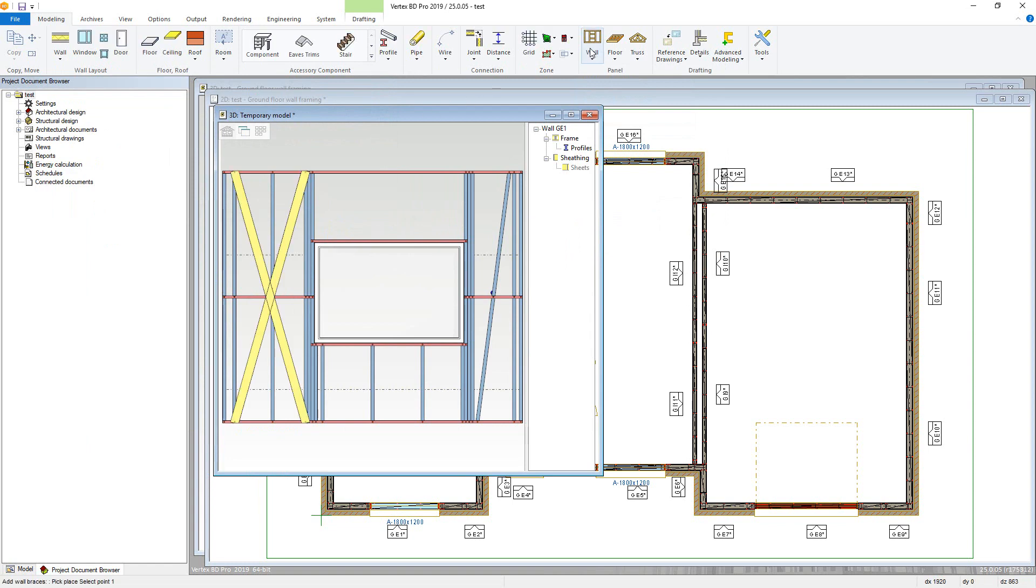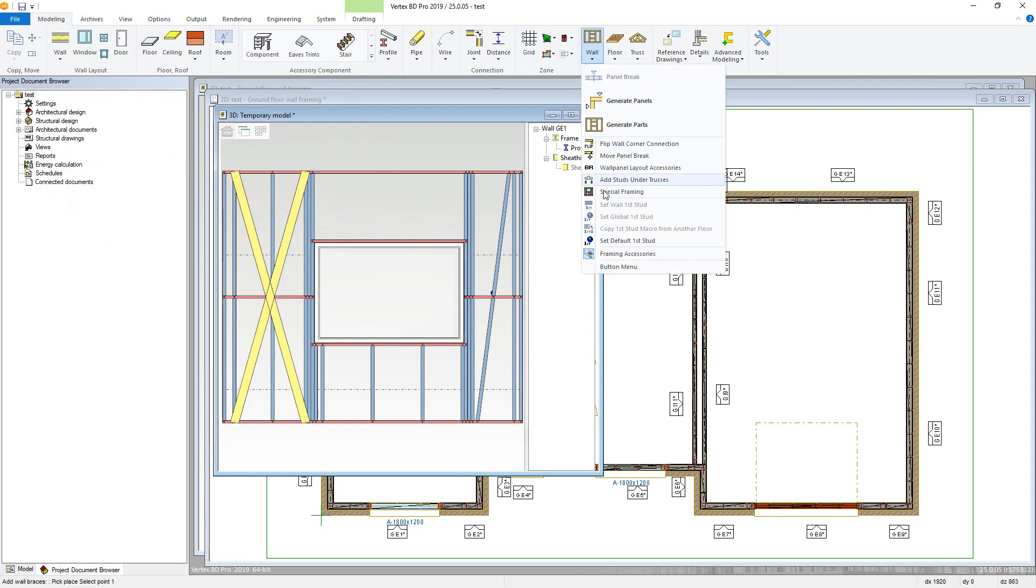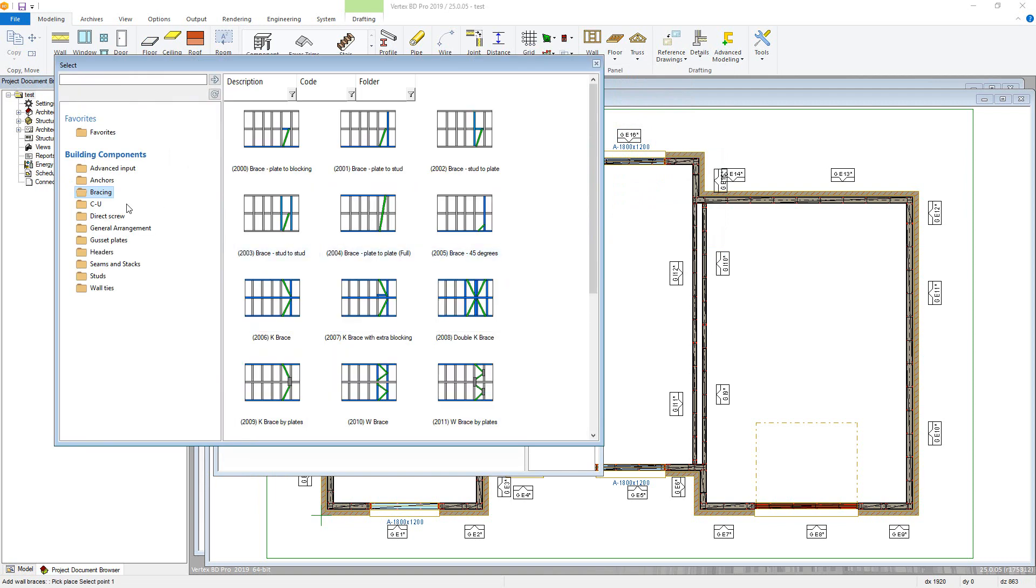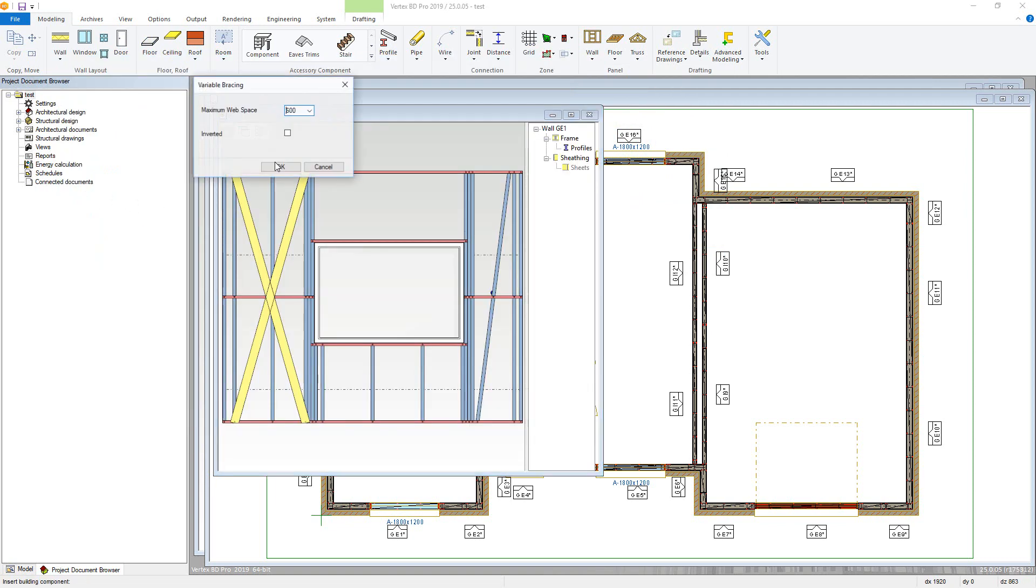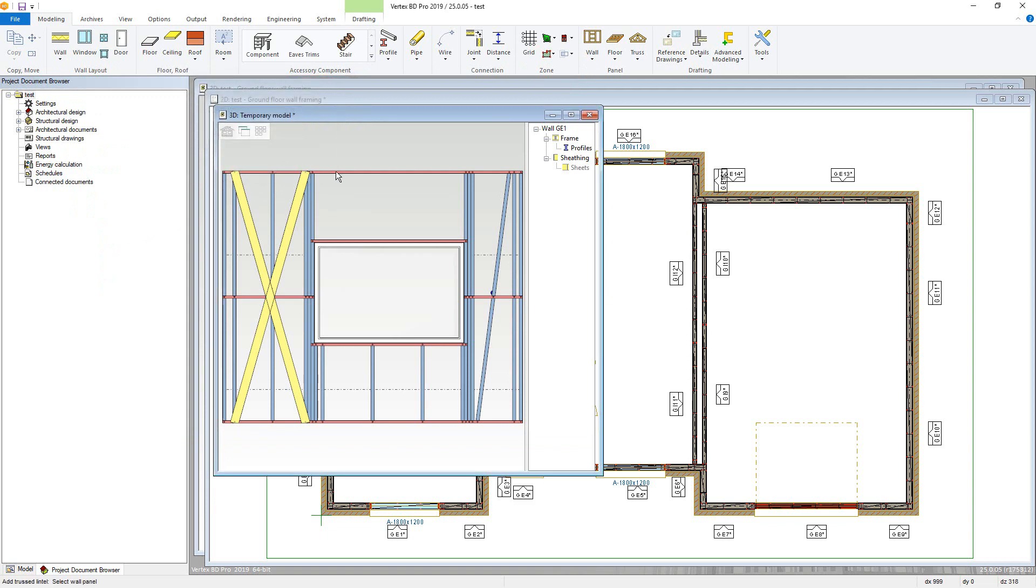A truss lintel type can also be added. Again, double click and the parameters come up. Here you can define the maximum web spacing, as well as the orientation of these. Click OK, then choose the panel. Now just click in the space you want to add the lintel to, and it is added with connections.